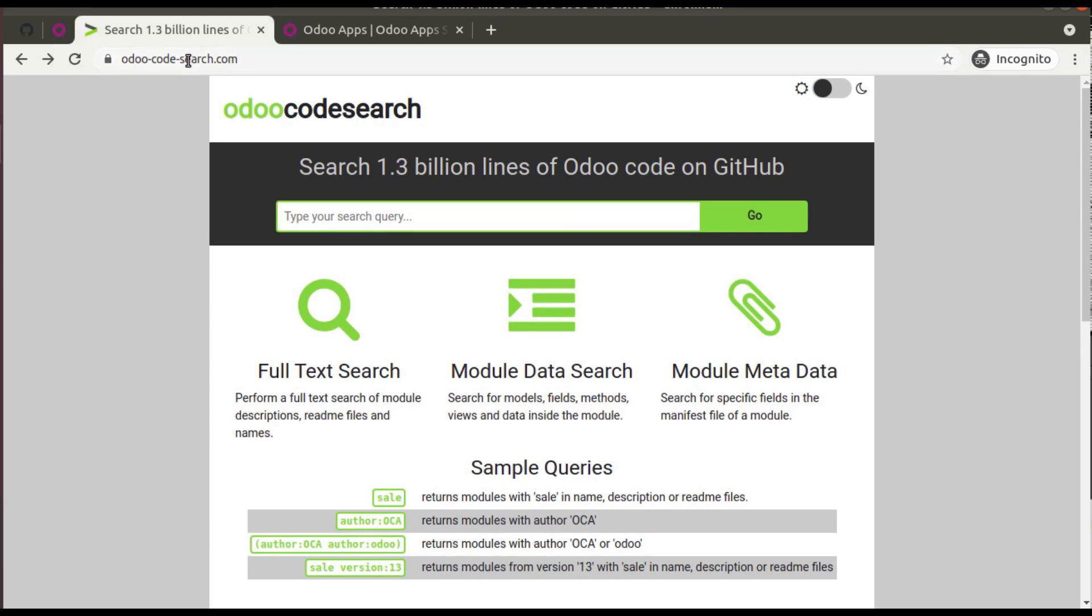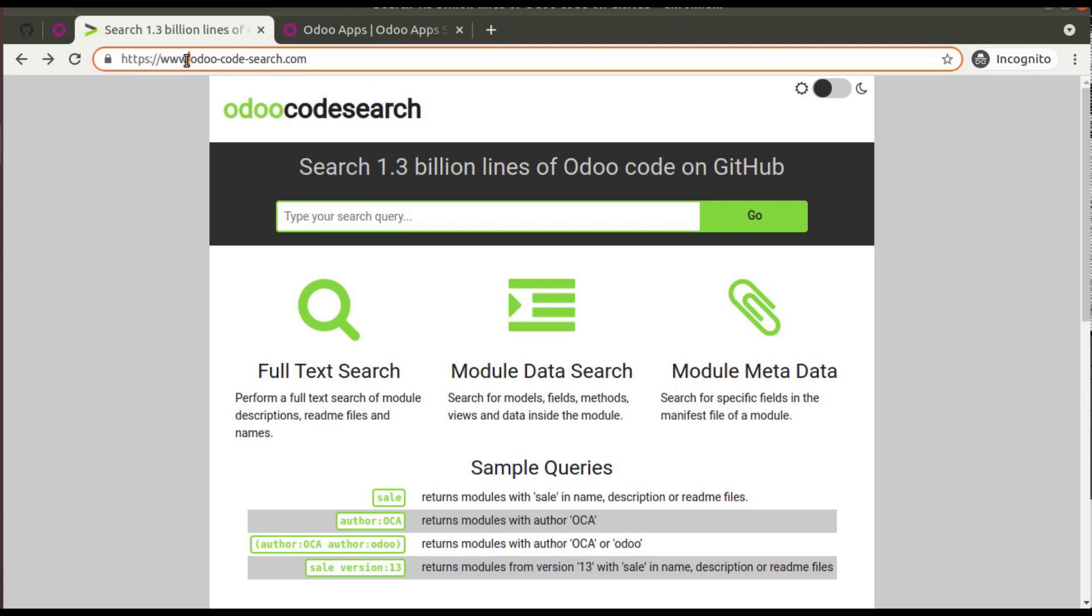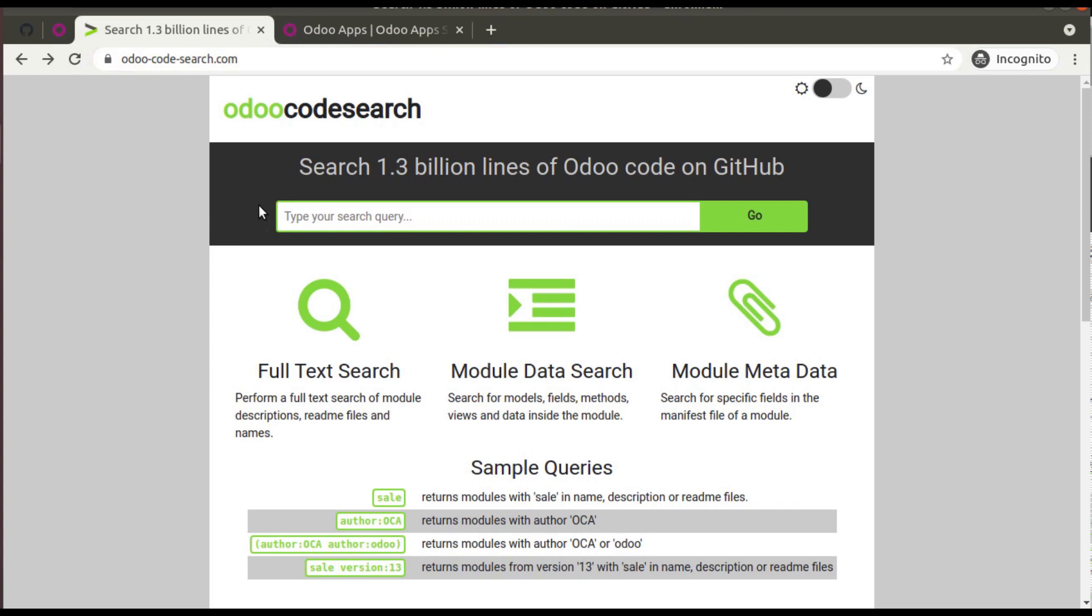Here you can see this is the website that I'm going to introduce, odoocodesearch.com. Here you can see the description: search 1.3 billion lines of Odoo code on GitHub.